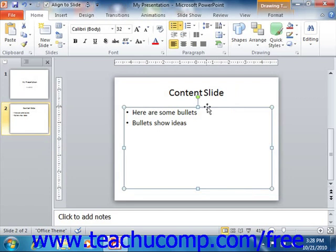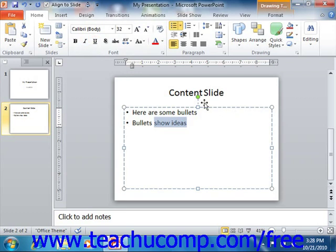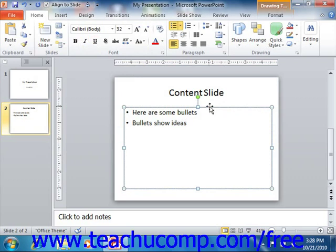In PowerPoint the object's mode is shown by its border. A border that is composed of dashes denotes that the placeholder is in text edit mode. When you have a placeholder in this mode, you can select and change any text inside of the object. A border that is solid indicates that the object is in object mode, where the object itself, including all text within it, is selected and can be modified.